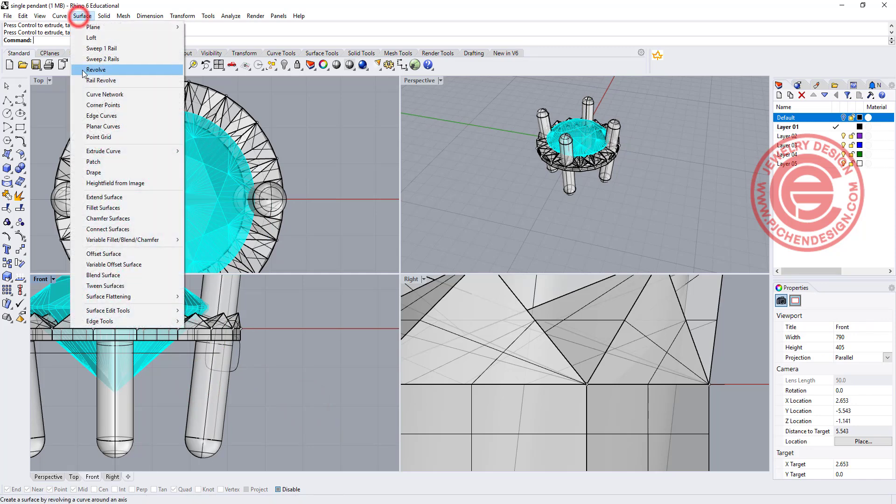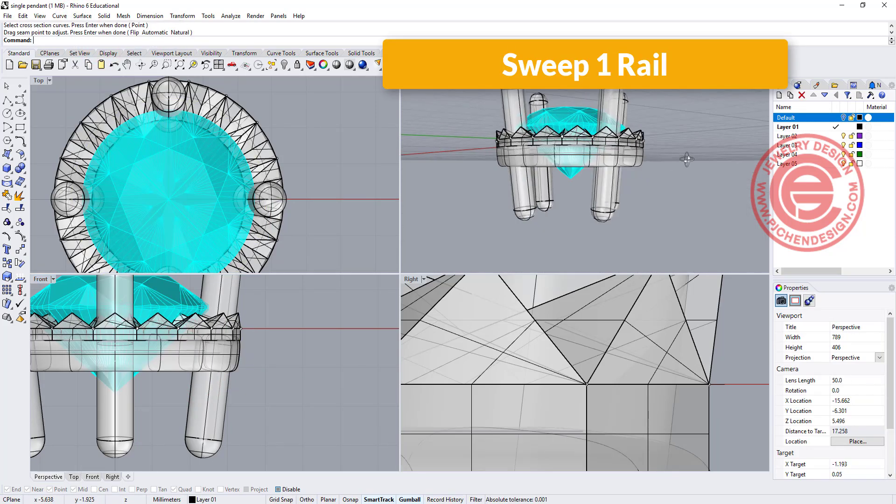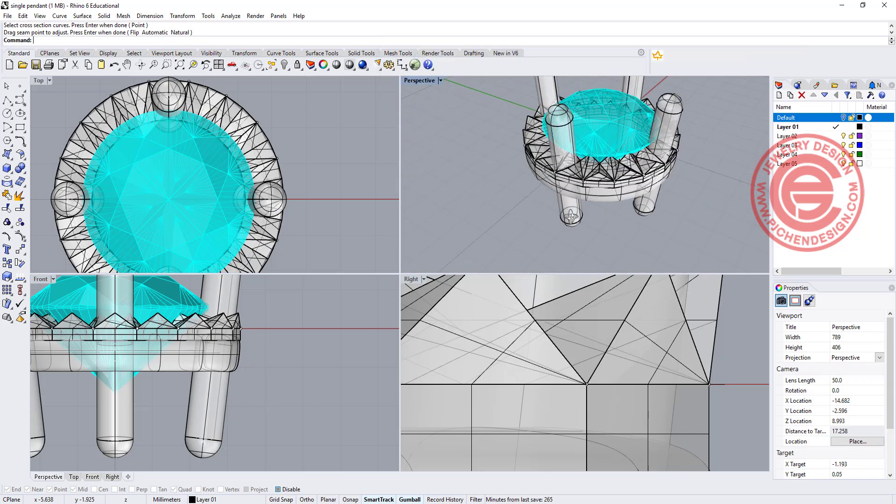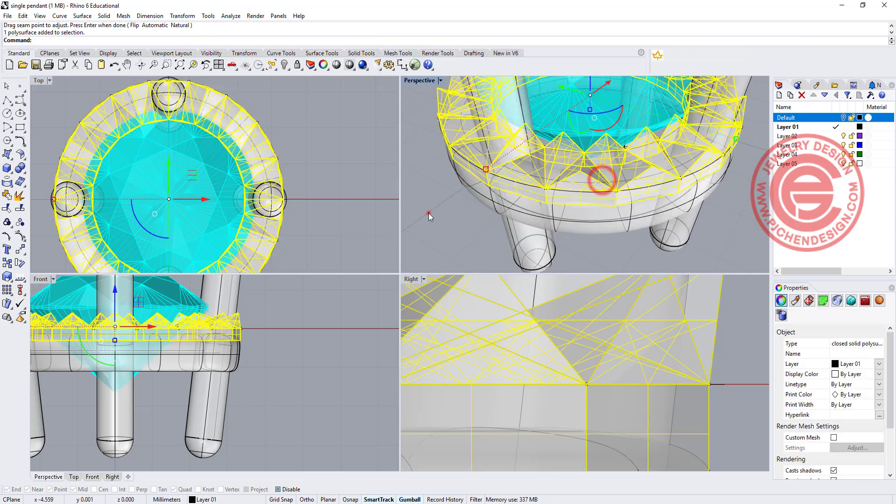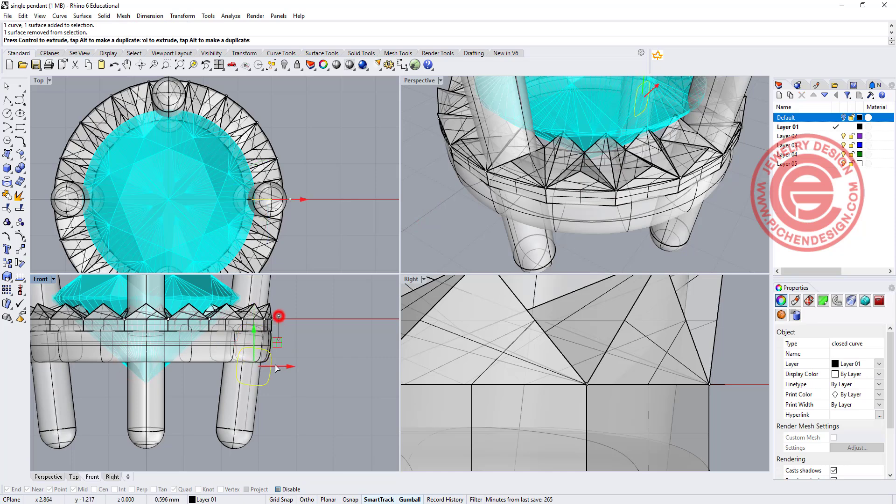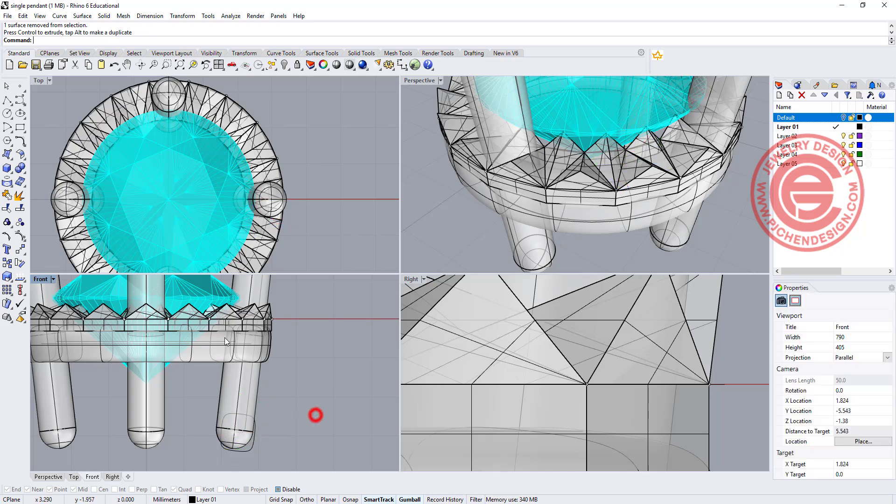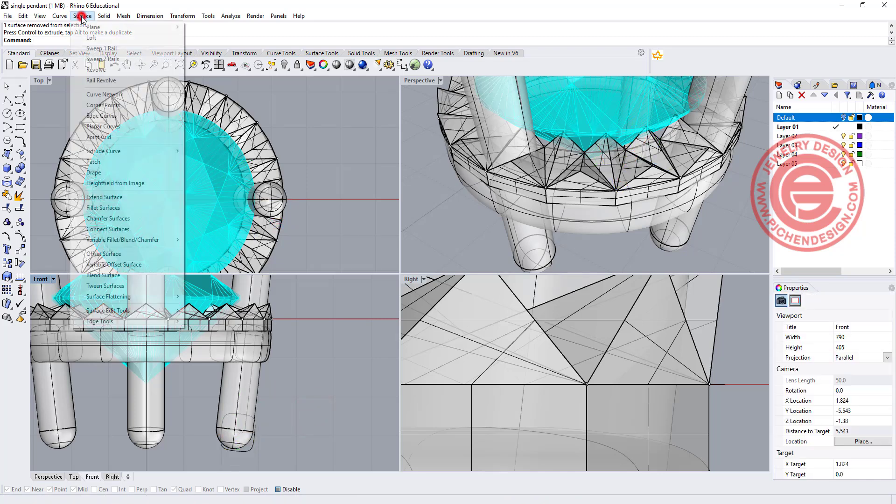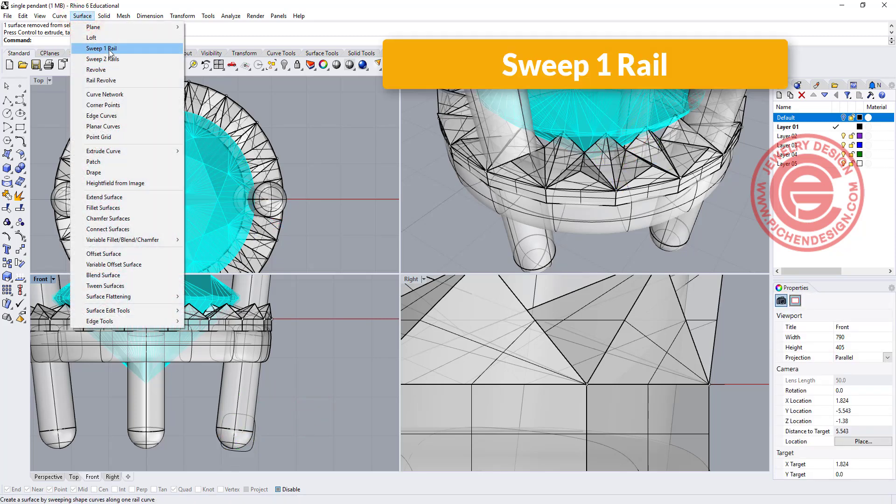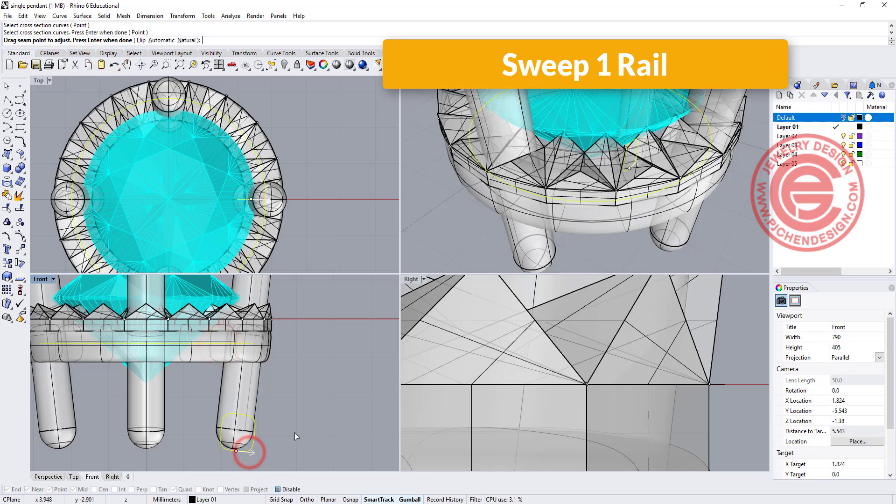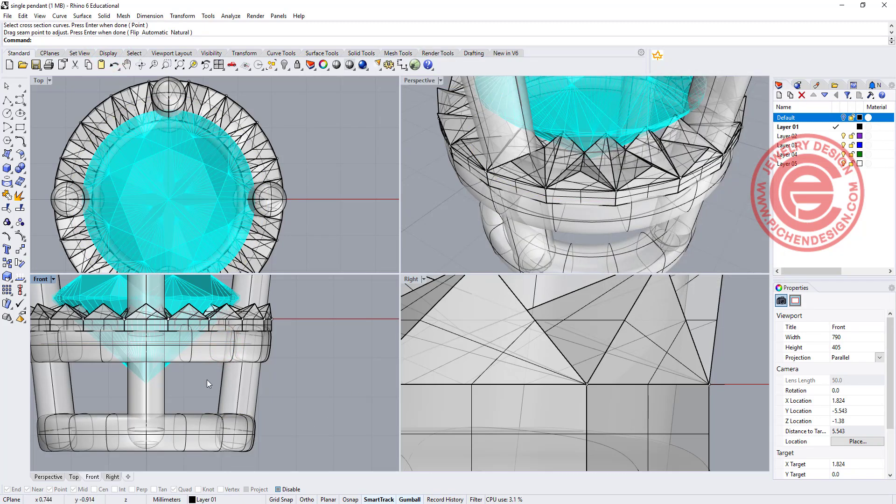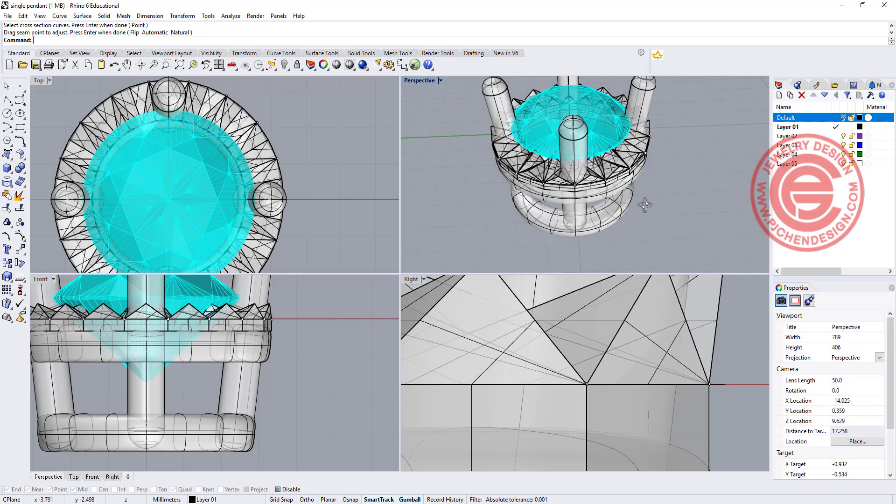We're going to use a sweep one rail. This is the rail, this is the cross section. That will create the bar underneath the faceted part for it to sit on. You can simply copy the cross section, move it down to the bottom, and then we are going to use sweep one rail one more time. This is the rail, this is the cross section, and then we'll have another one over here.